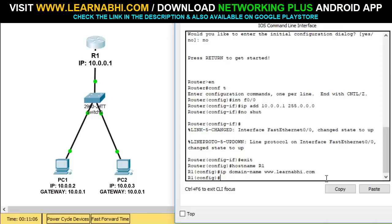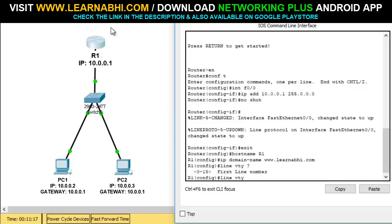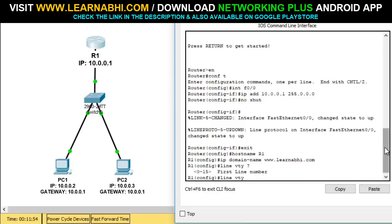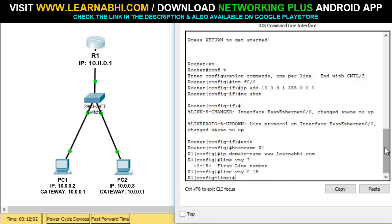Now let's configure the VTY connection. Run the command 'line vty ?' to see how many VTY connections are available. As you can see, it is 0 to 15, meaning 16 total VTY connections are available. VTY connections determine how many devices can access this router at the same time. I want to allow all 16 devices, so I'll enter the command 'line vty 0 15'. Hit enter — done.